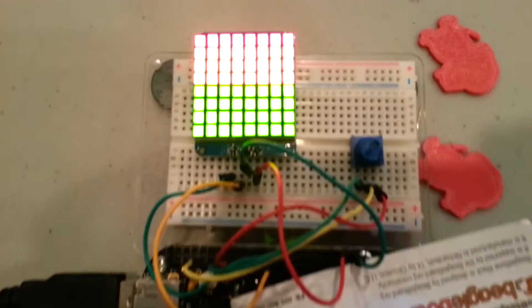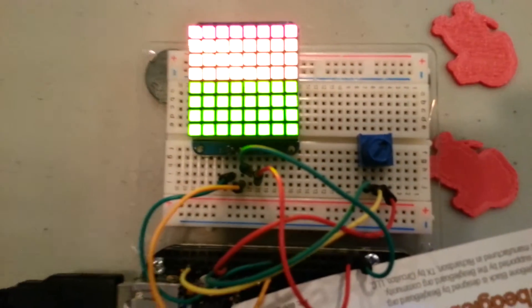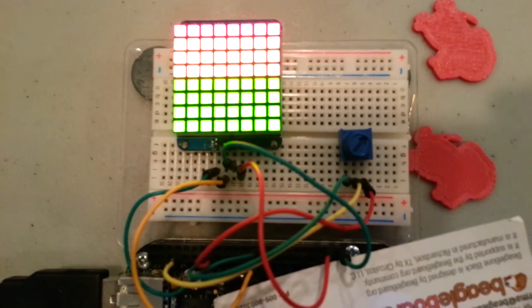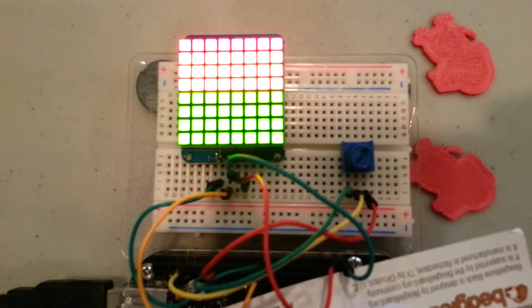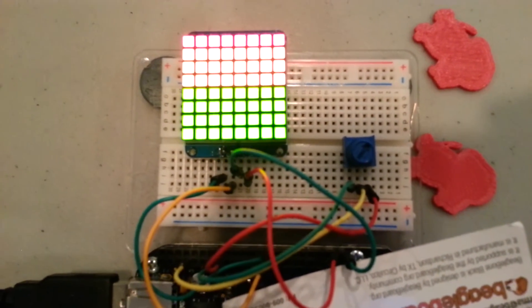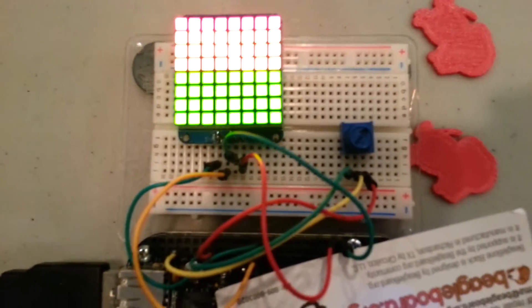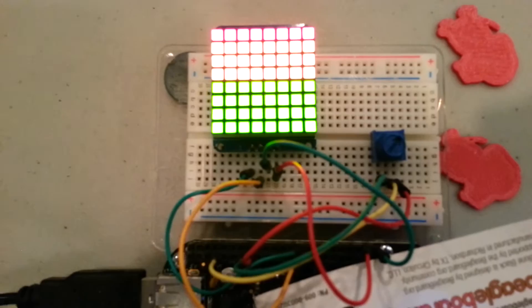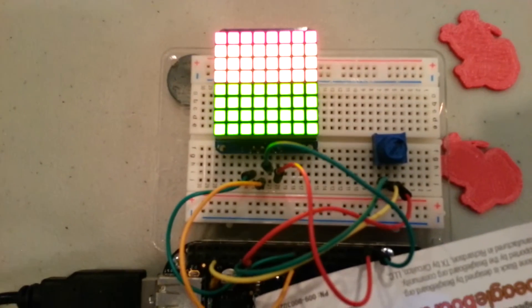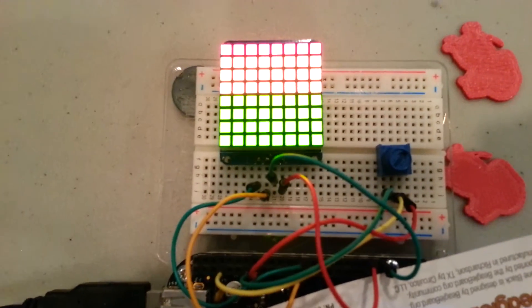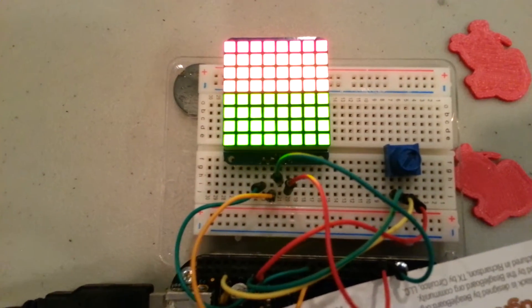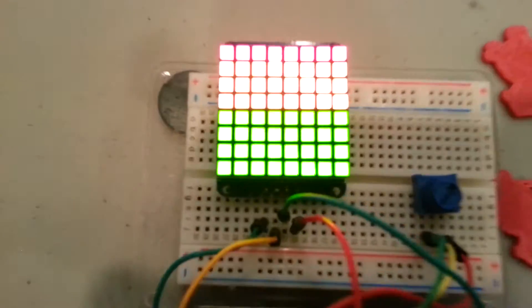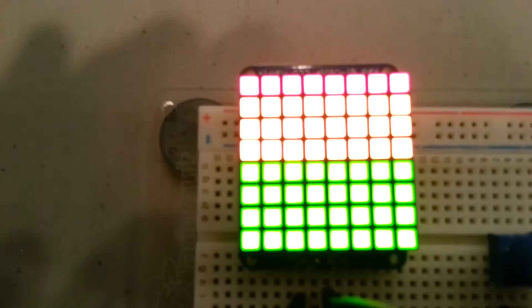Here I've hooked up a potentiometer to the BeagleBone's analog digital converter, or ADC. It's going to read a sample from the ADC and then graph it here on this 8x8 matrix.